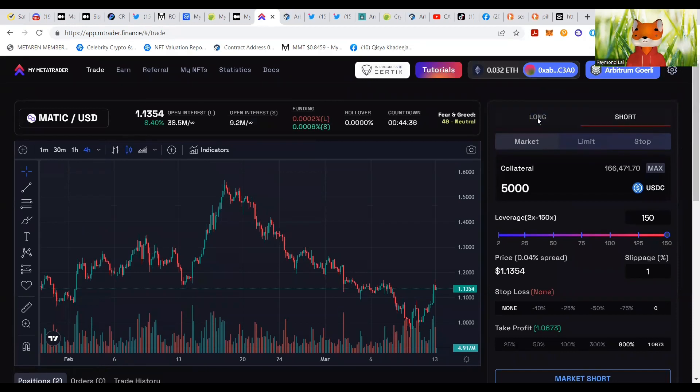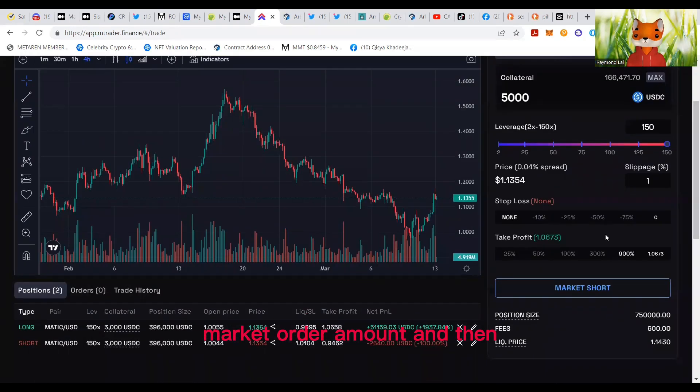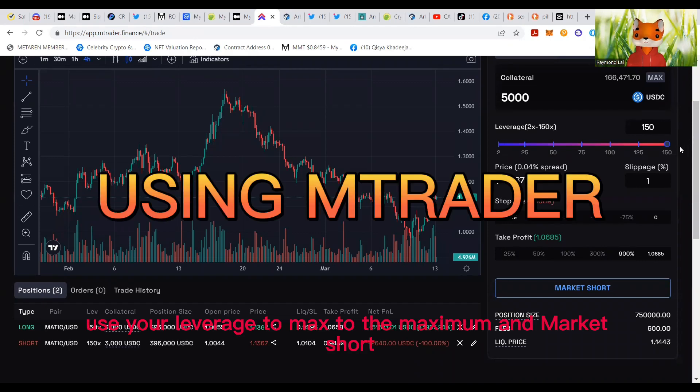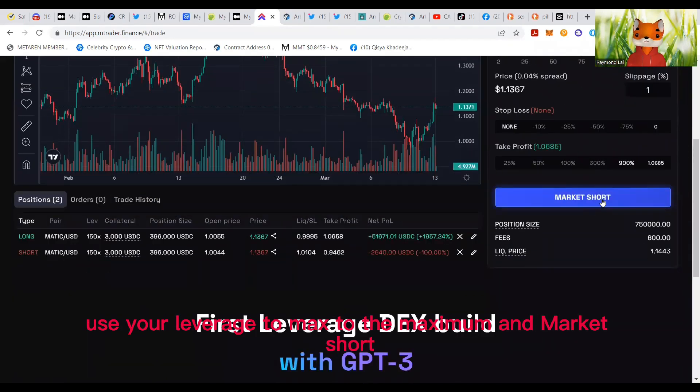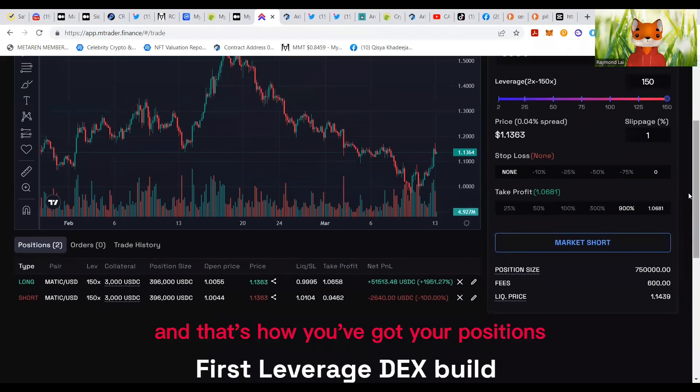You can use long or short market order amount and then use your leverage to the maximum and market short, and that's how you got your positions.